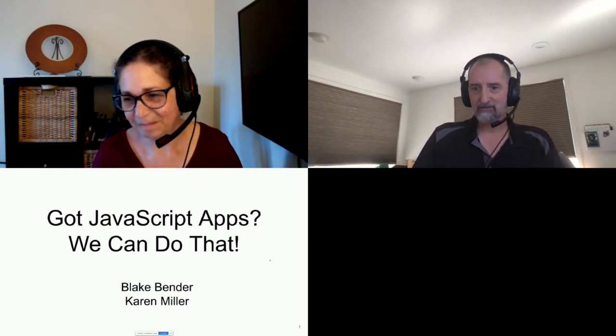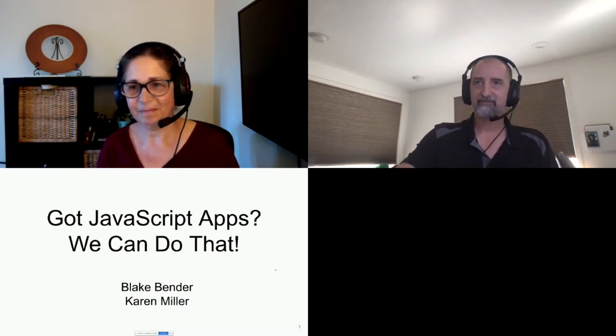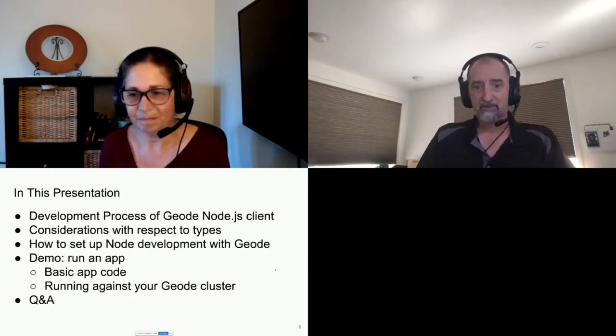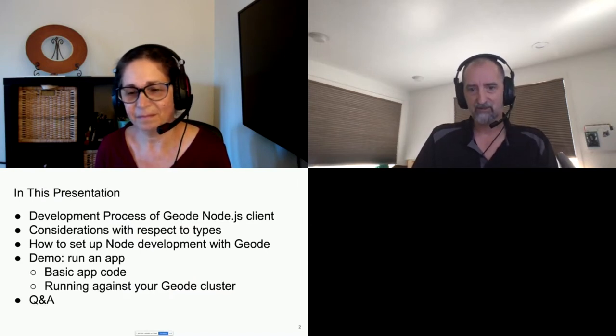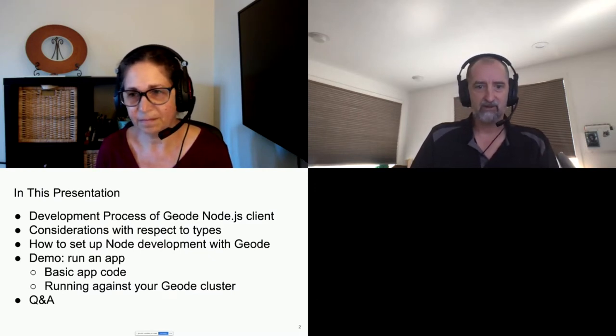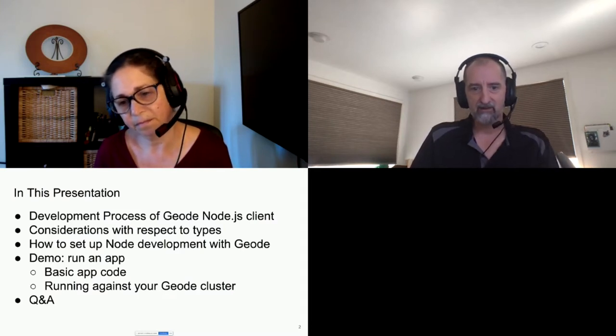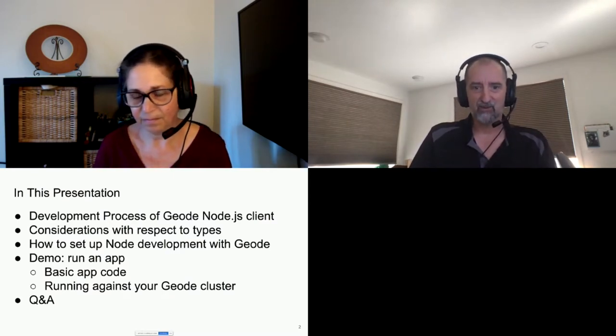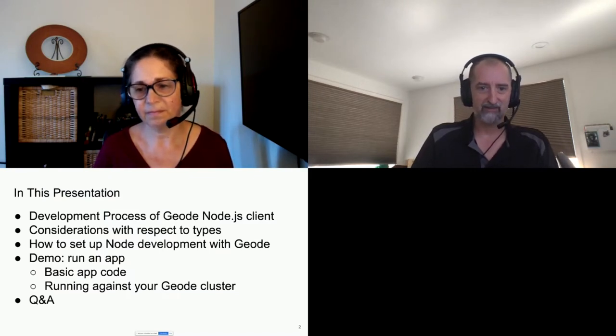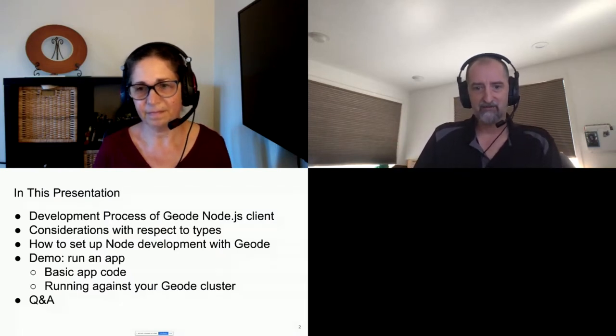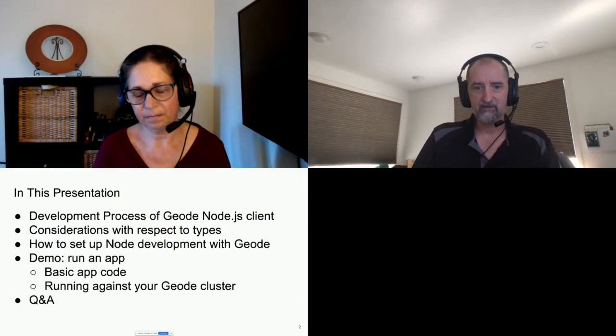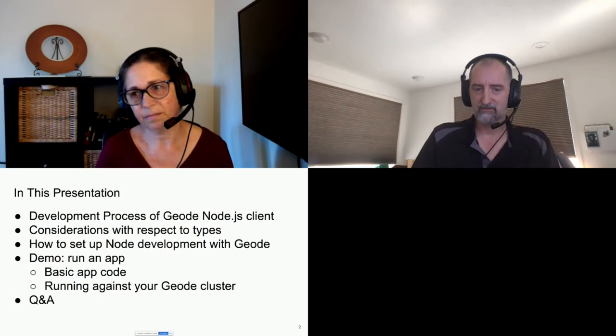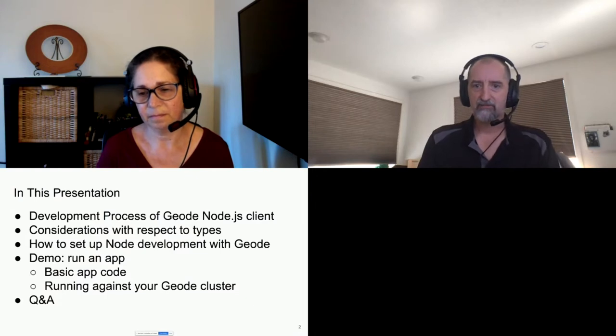So today we're going to talk a little bit about JavaScript and the Node.js client that we've developed for Geode Native. This presentation today, we're going to talk about the development process of the client, because there were some interesting things that we learned there that end up being applicable to your application development when you're working in Node. I'm going to discuss some considerations with respect to types. I'm going to talk a little bit about how to set up your Node development for Apache Geode. Karen's going to give a demo, show off the practical aspects of running an app, some basic app code, run it against your cluster, and then we'll open it up for questions at the end.